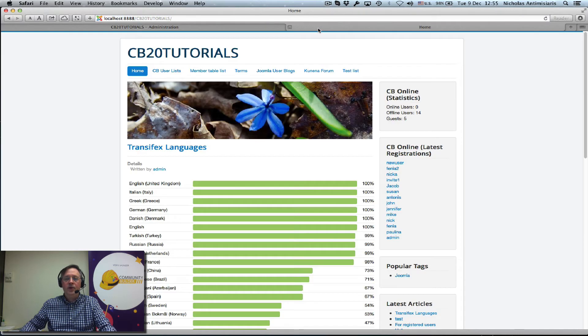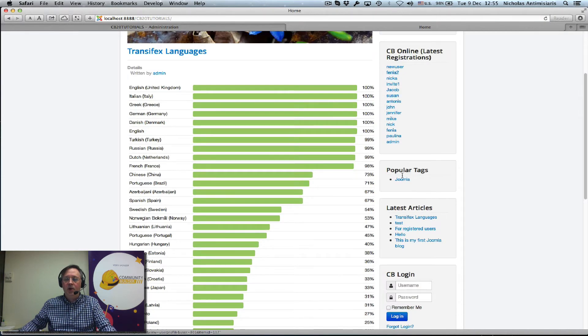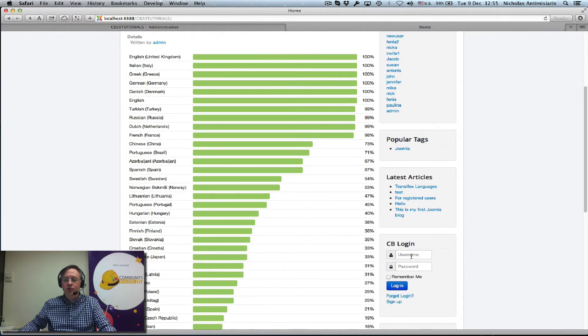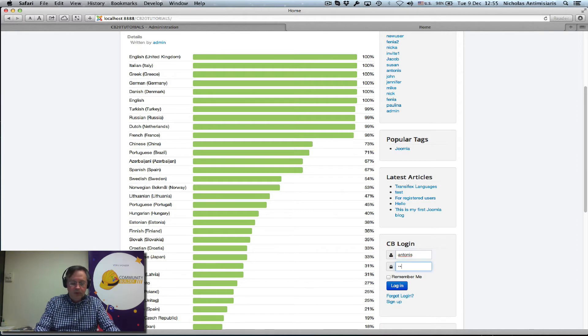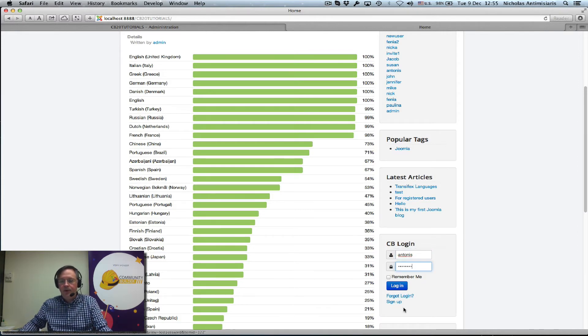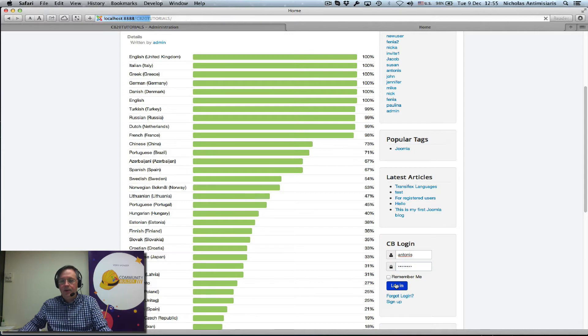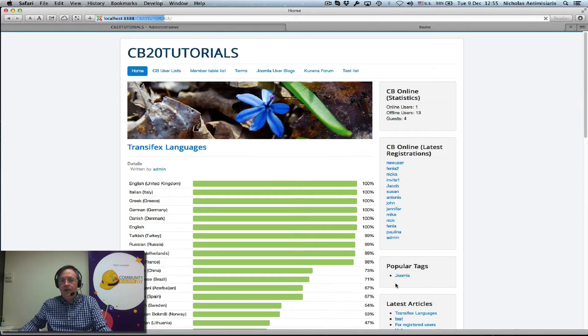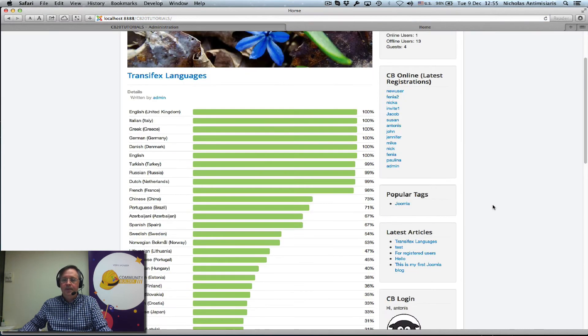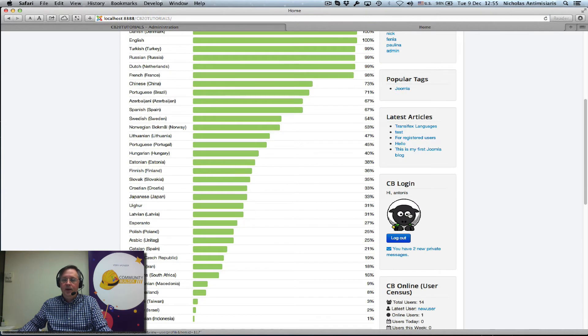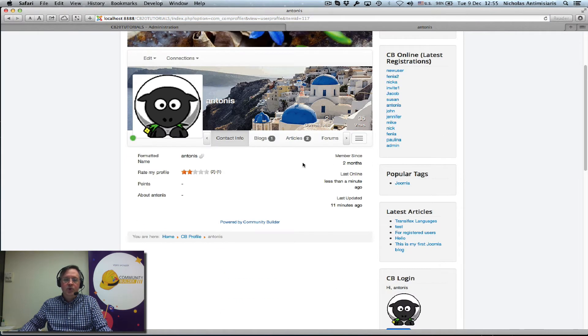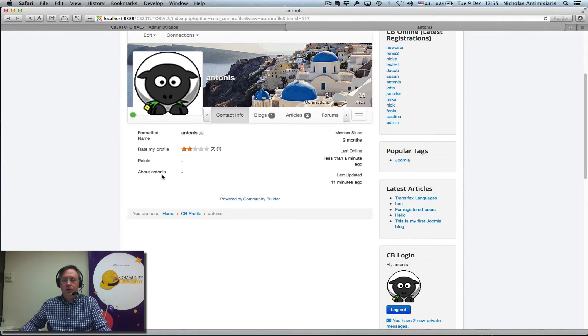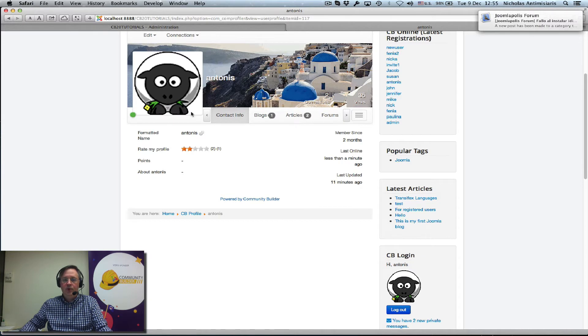And go to the front end and log in as a user. Password. Okay, and visit this person's profile. We'll see the contact info has about Antonis, it's very cool. It took the username substitution and dragged in the name of the user. Now if we do an edit here.